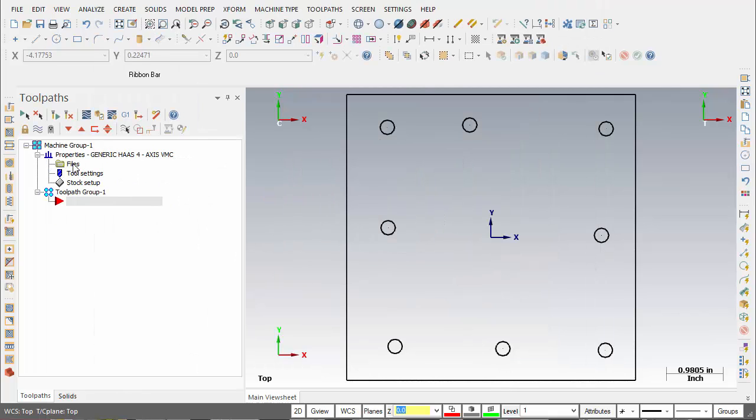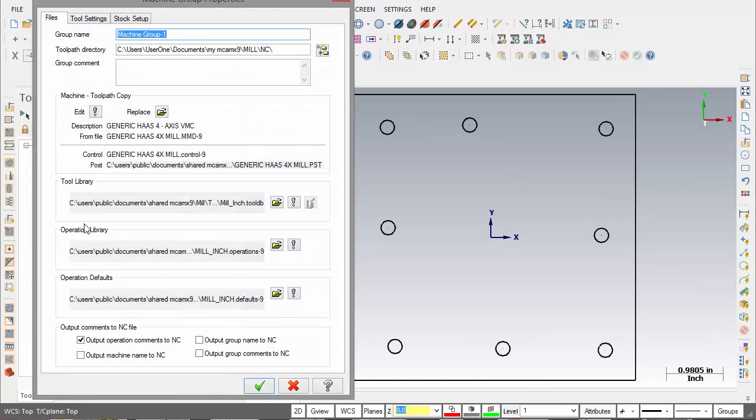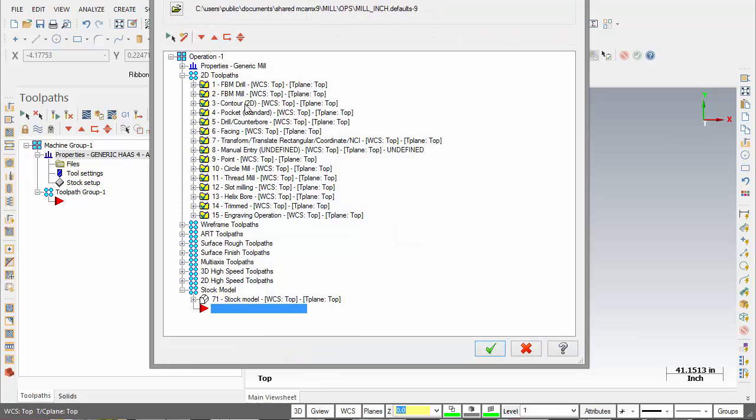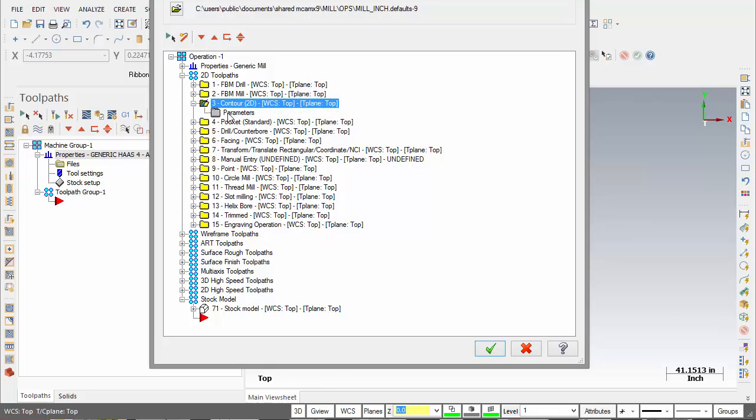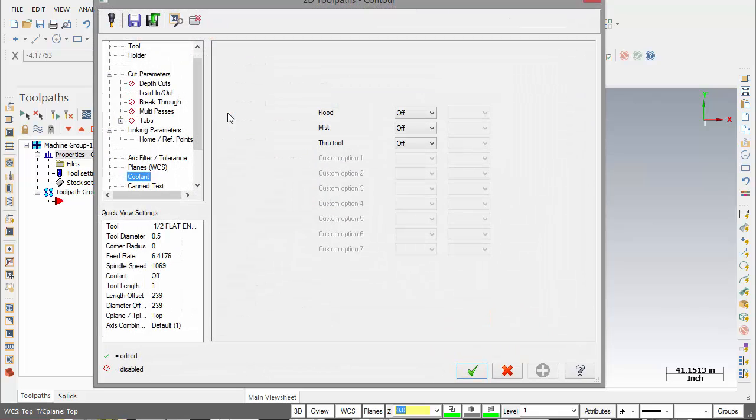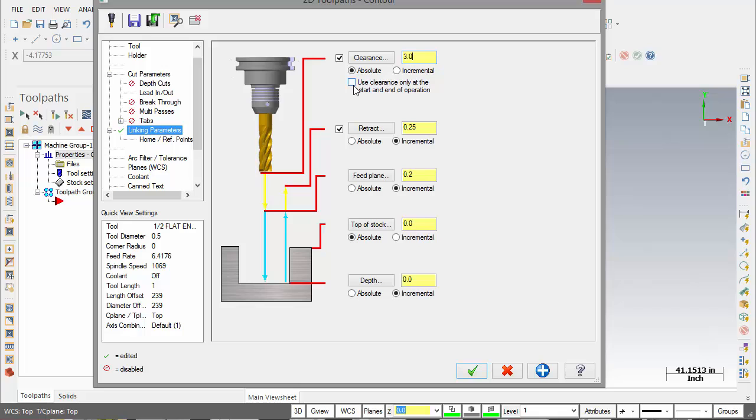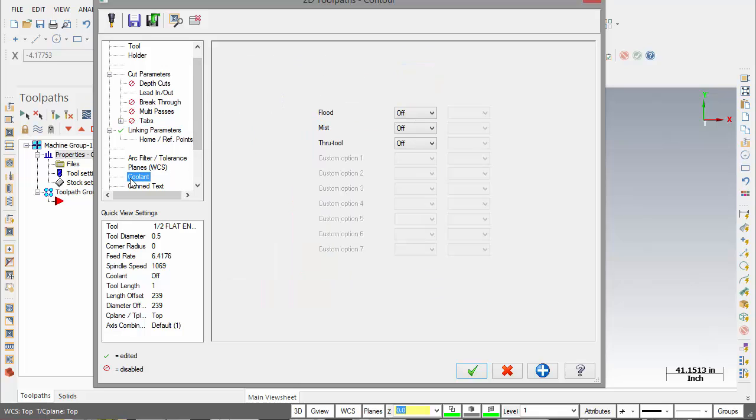In the files of the machine there's the operation default and we can edit it here. So here's our 2D contour. Go to the linking parameters, turn clearance on, we wanted a three inch clearance. I only want to use it at the start and end of the operation, my coolant I want it to be on always.